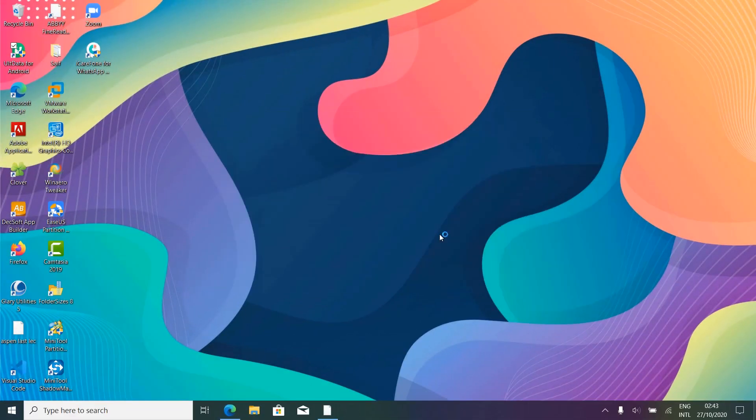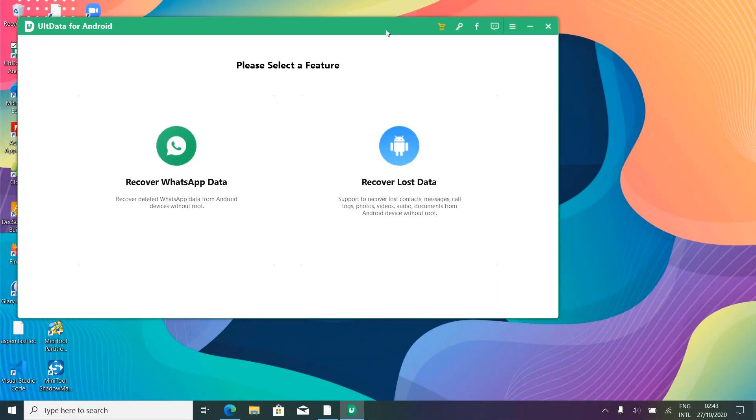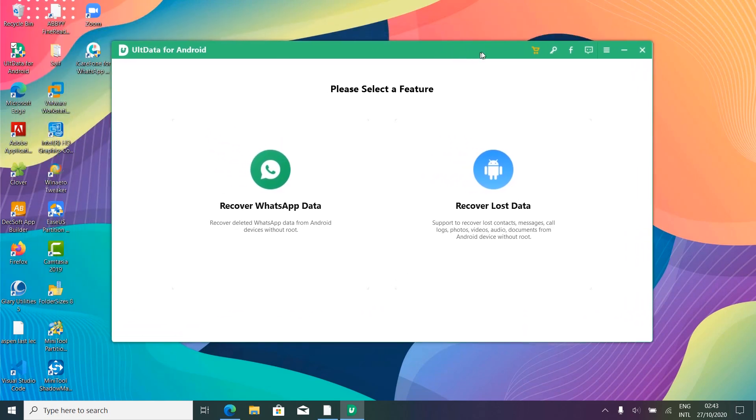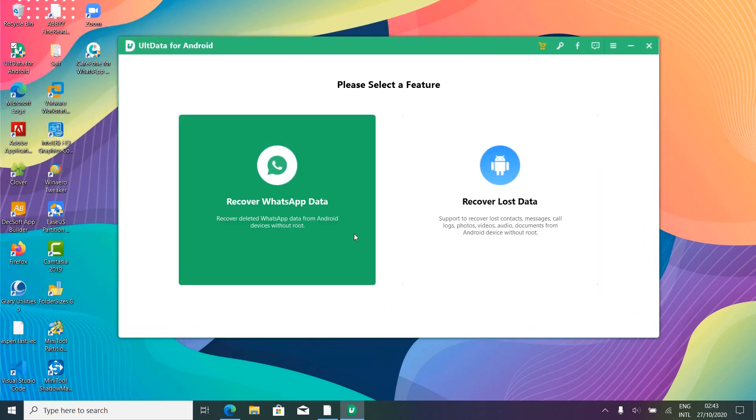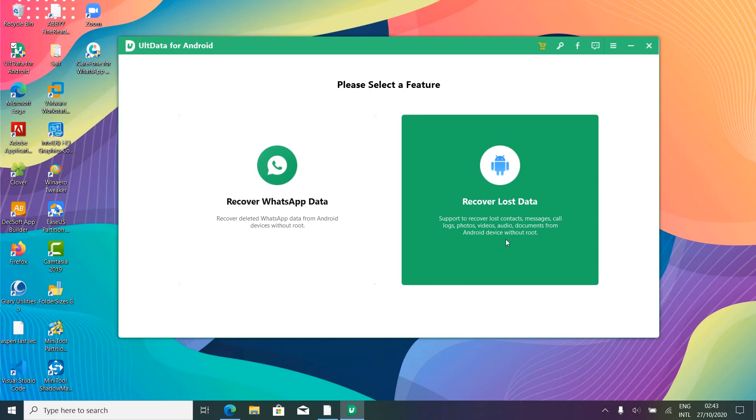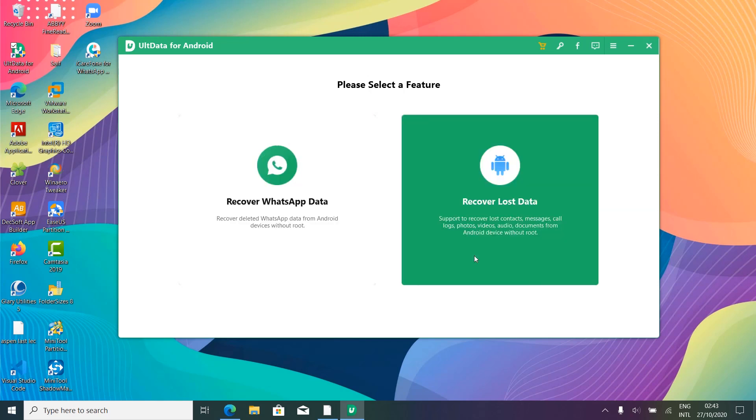Now, opening up the app, you will find two options, one for recovery of WhatsApp data only, while the other for recovery of all the data, including deleted photos, videos, audio, WhatsApp, contacts, and a lot more. All right, let's go with recover all data option.